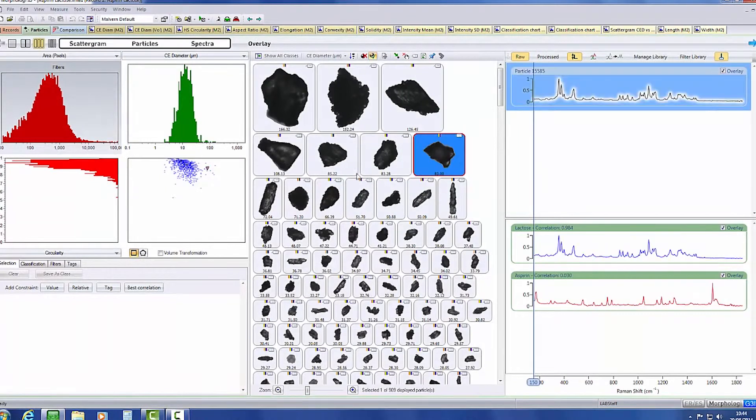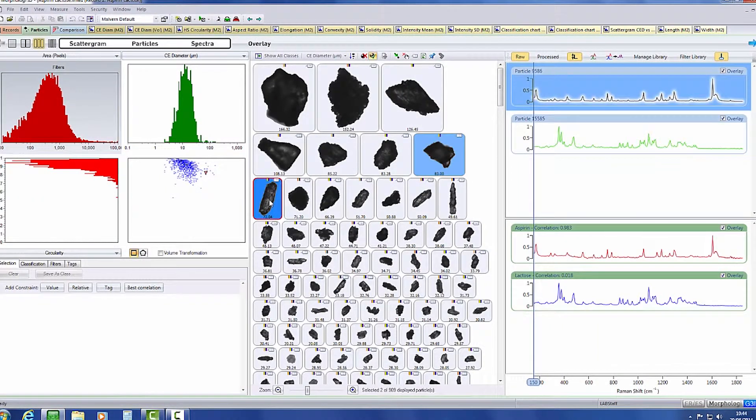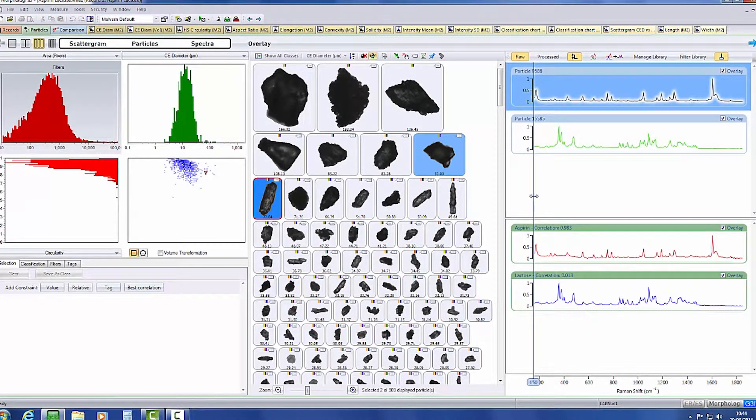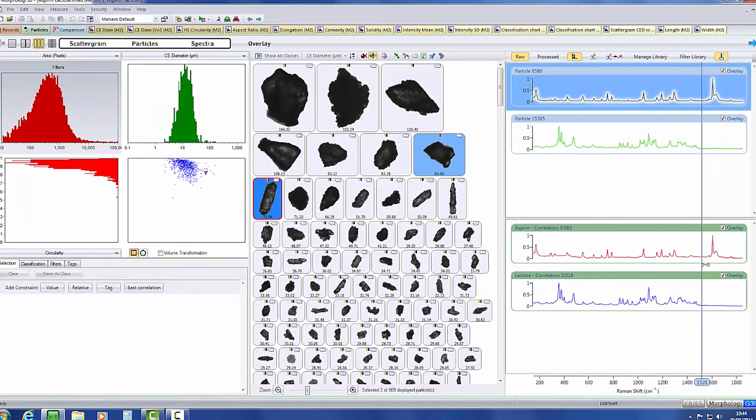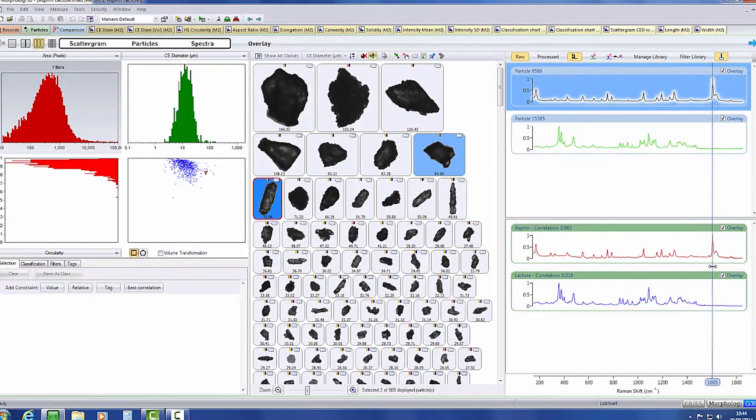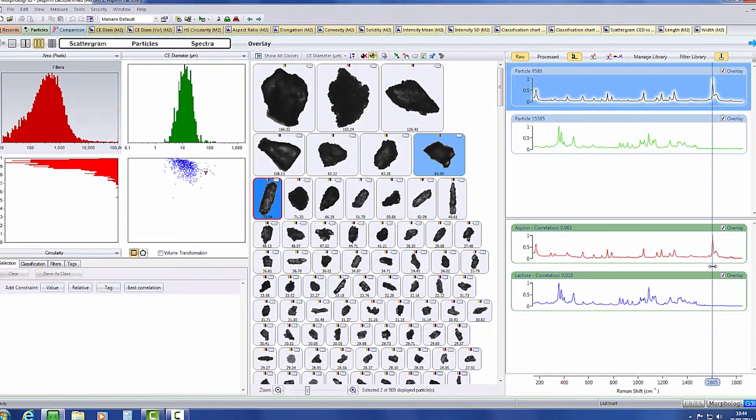The software is designed so that you can easily review data. For example, here images relating to particles which have been analyzed using Raman spectroscopy are shown.